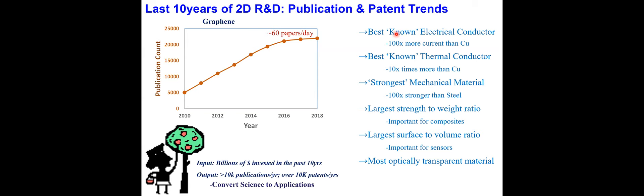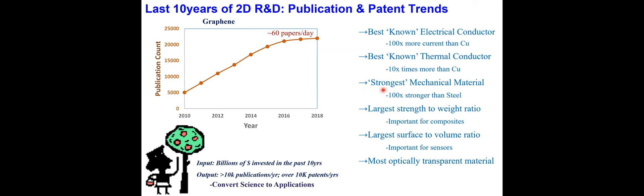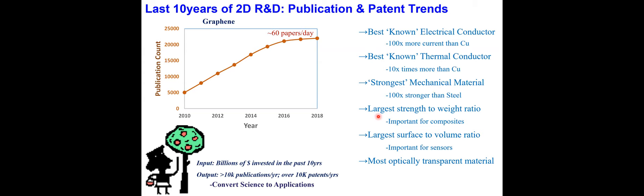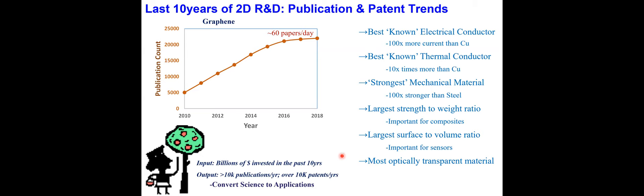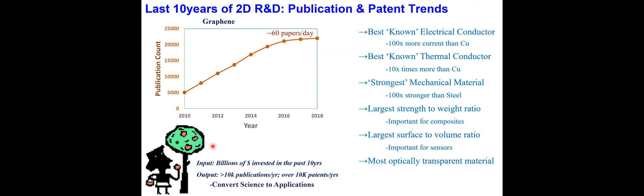What have we learned so far for graphene and related materials? Graphene is the best known electrical conductor, much more conductive than copper. It's the best known thermal conductor for heat spreading applications. It's now being used in the packaging of smartphones to spread heat. It's the strongest mechanical material with very large strength to weight ratio, large surface to volume ratio important for sensors, and one of the most optically transparent materials.